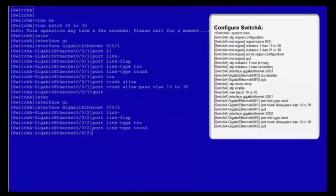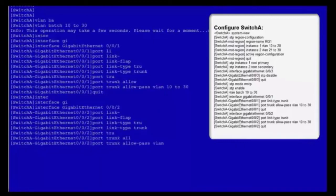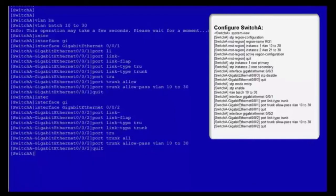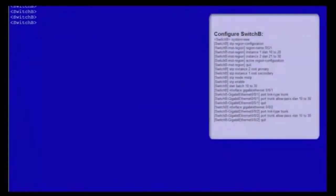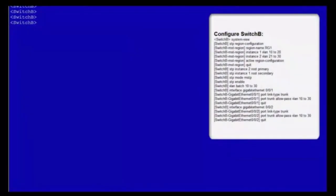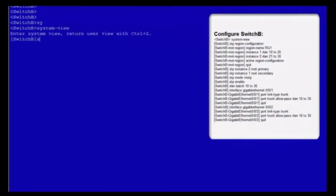Enter the view of GE002. Set the link type of GE002 to trunk. Configure it to allow packets from VLANs 10-30. Exit from the view of GE002. The configuration of switch A is now complete. Log in to switch B.